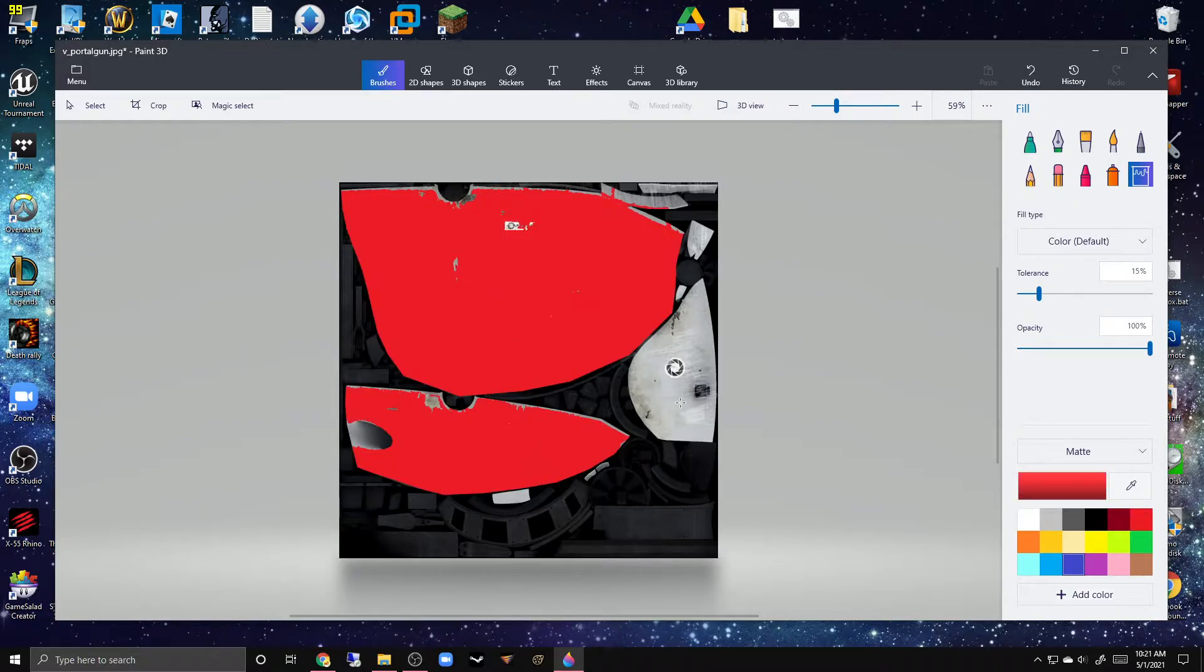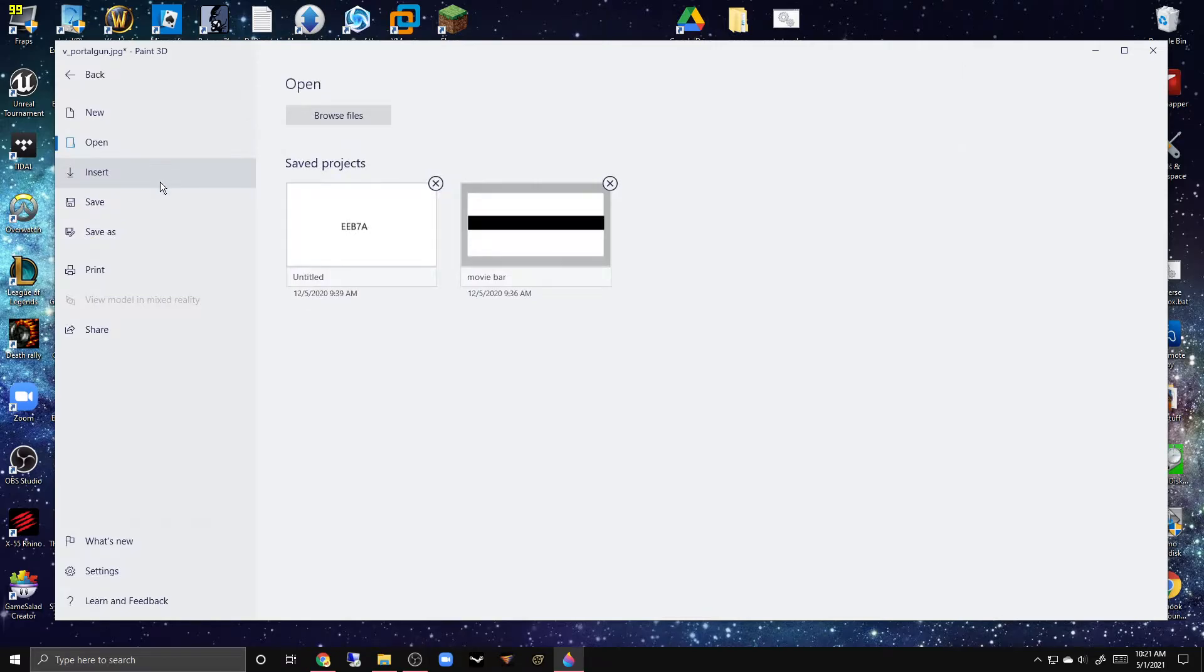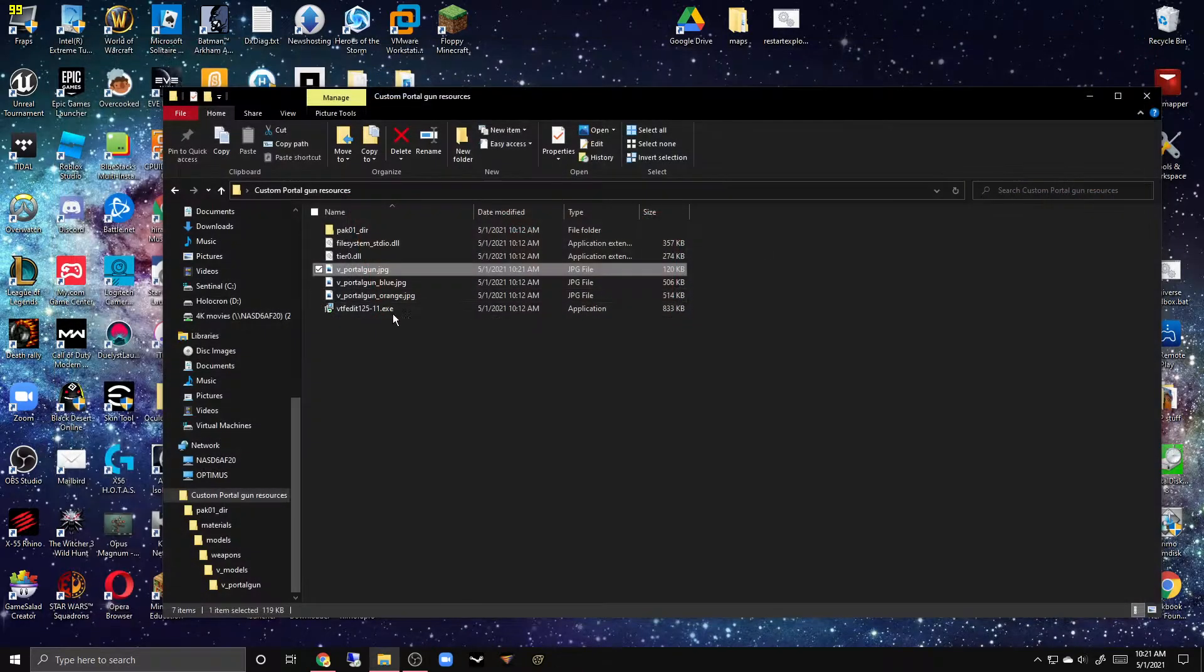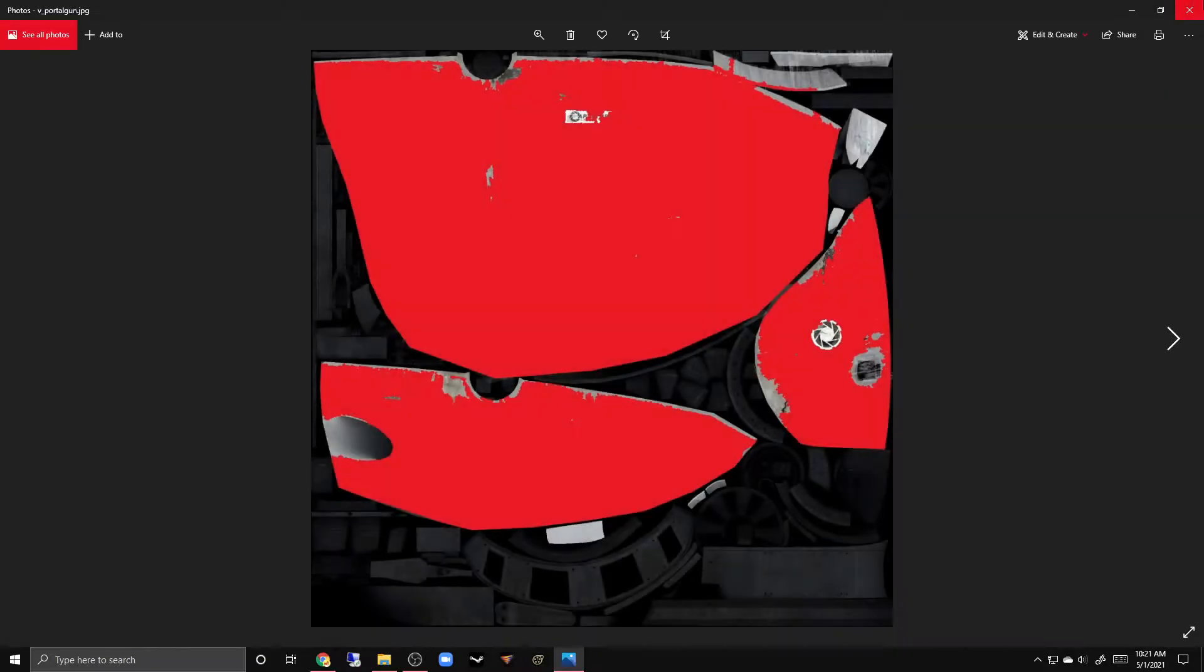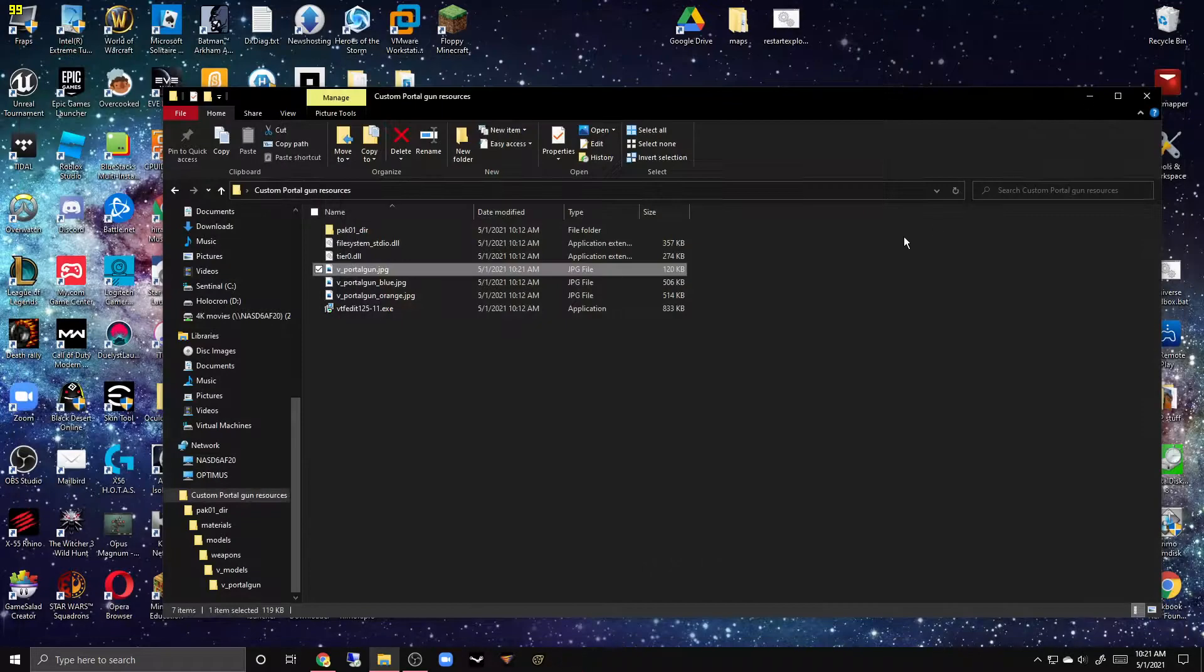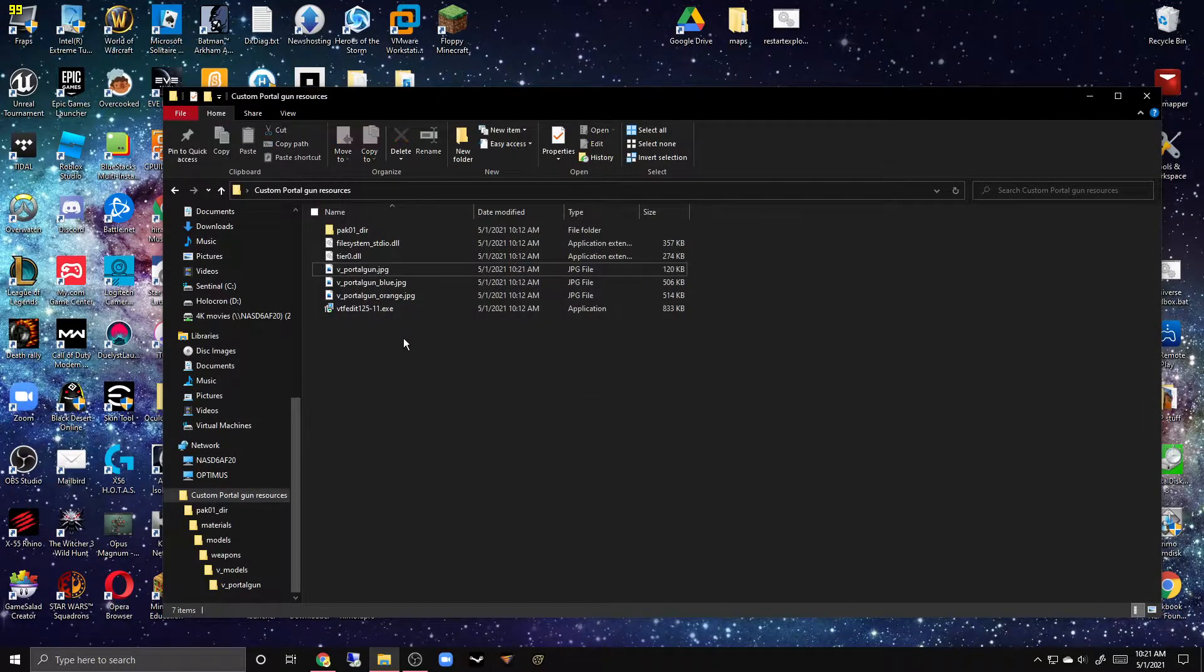And bang, just what I wanted! We can just save it. Now when we open this thing we have a red portal gun and then we can edit these things.